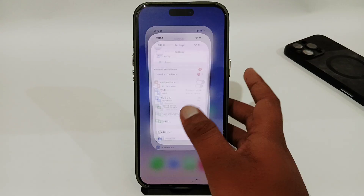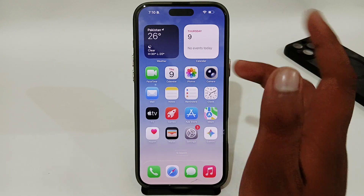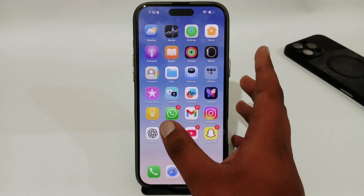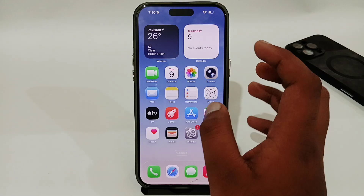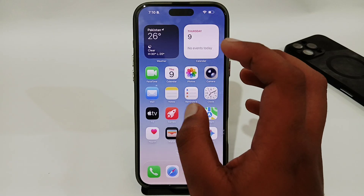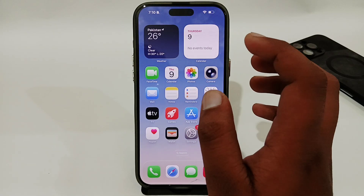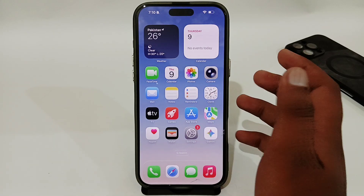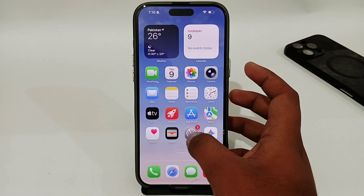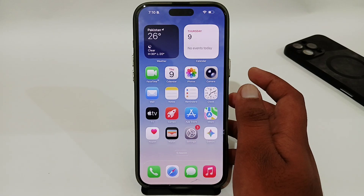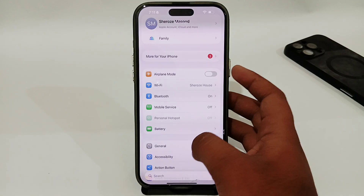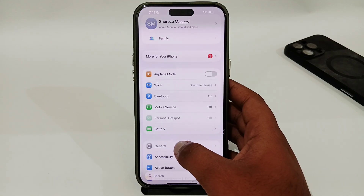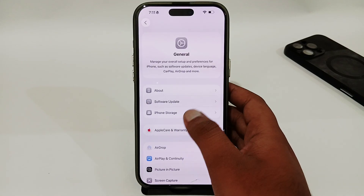Once you have done that, retry the app, because sometimes the error means that your VPN is connected and you cannot use Snapchat. After that, if you are still having this issue, open the Settings app again and go to General.